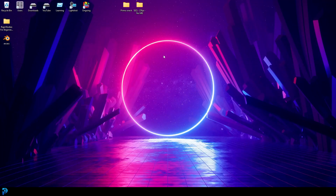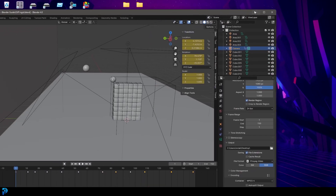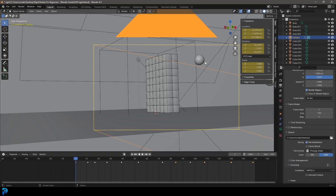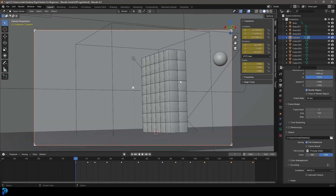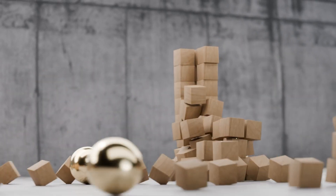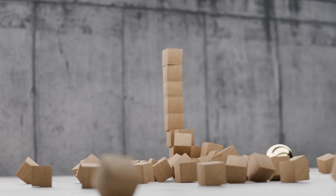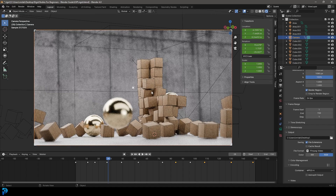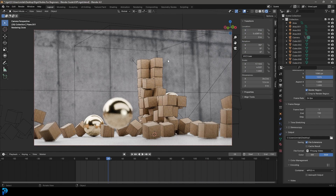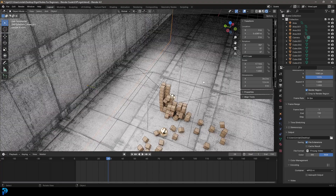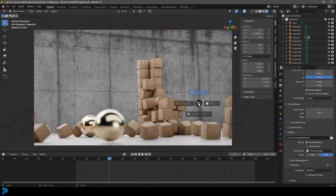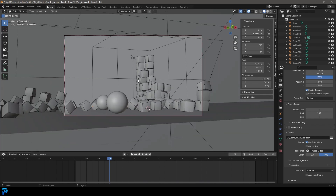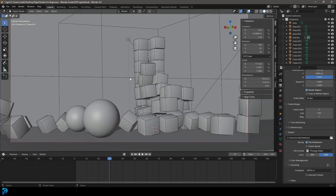That's it — that's how simple it is to get started with rigid bodies. We've done the classic simulation with cubes getting knocked over by marbles or bowling balls. The original version used three balls, with a wood material on the cubes and a quick concrete material on the floor and wall — the exact same process shown here. The blend file will be available on Patreon in the description. Thanks for watching and see you next time.